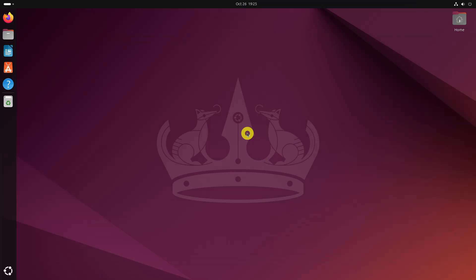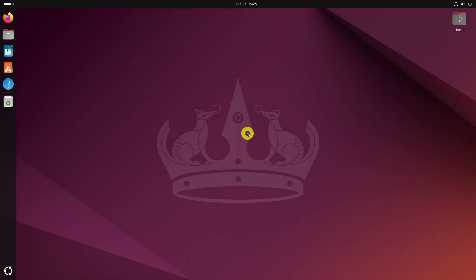On Ubuntu, the default firewall provider is UFW. So open a terminal and run the following command.